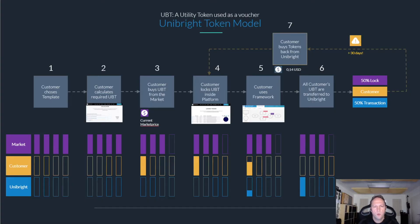In this video we will talk about the Unibright token and the token model and how this plays together with our baseline as a service offerings. As true as it is that there is no token directly connected to the baseline protocol, because it is just a protocol, just a pattern.